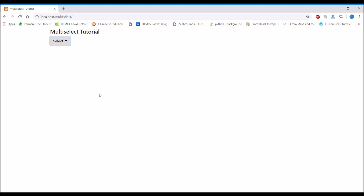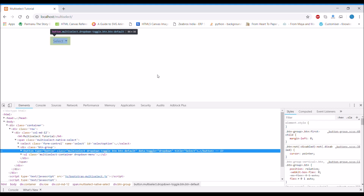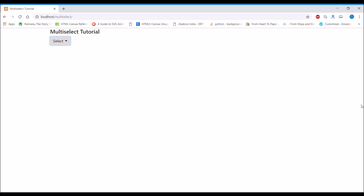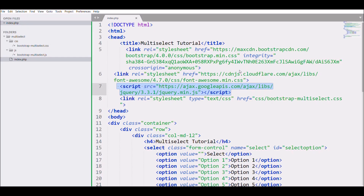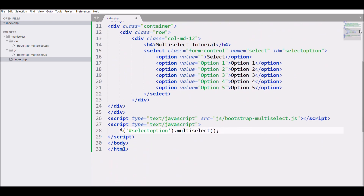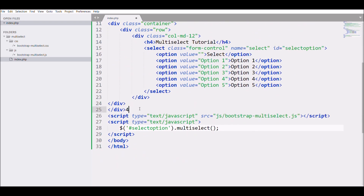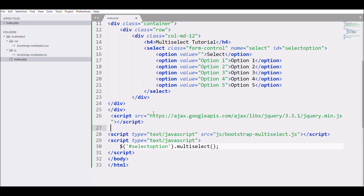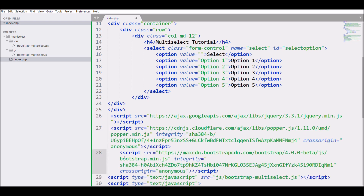Checking in the browser, the dropdown is not opening and there is no error in the console. Let me check — I need to write the jQuery script at the bottom and I also haven't included Bootstrap JS. I need to include that, plus Popper.js as well.